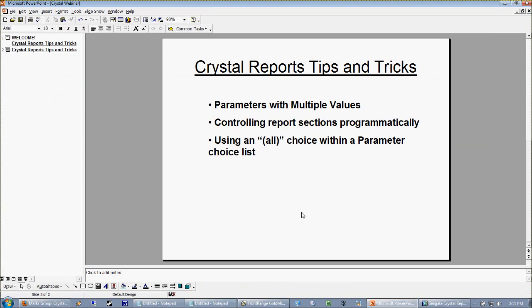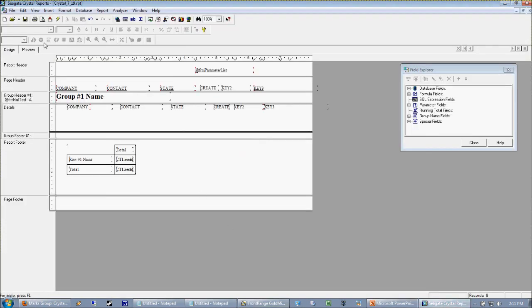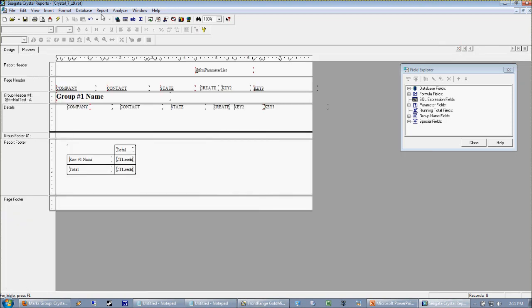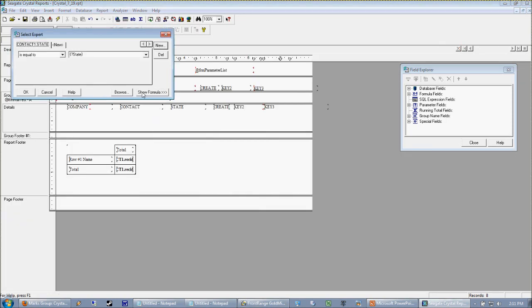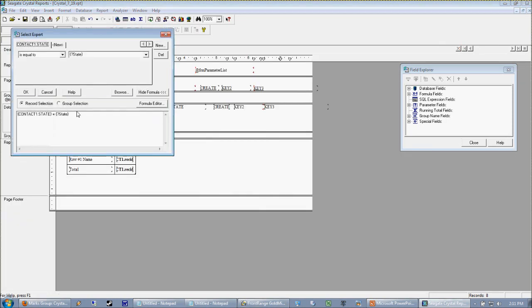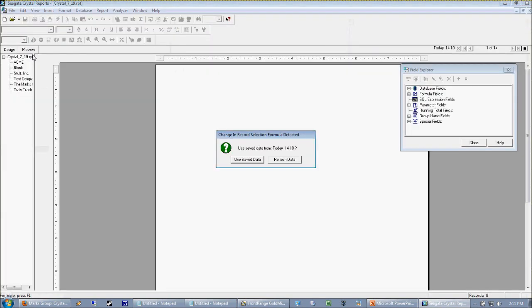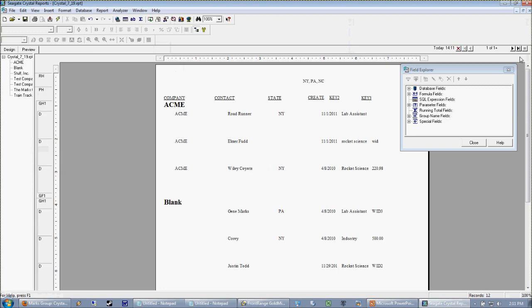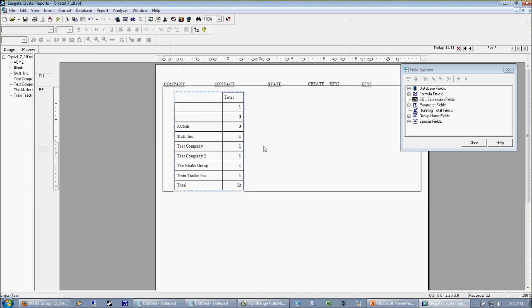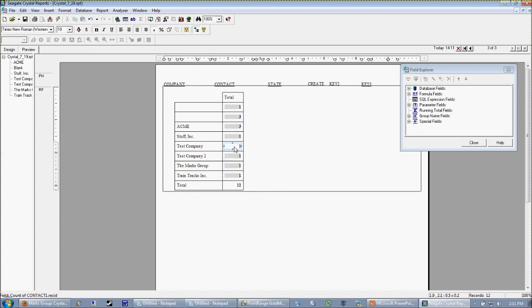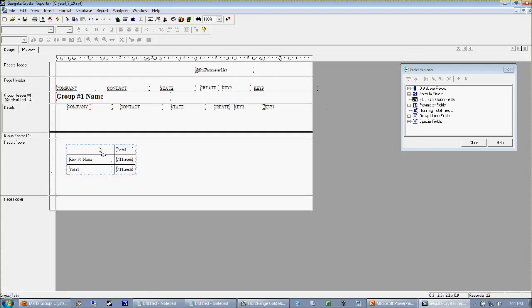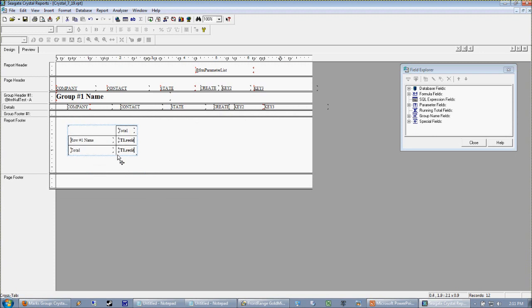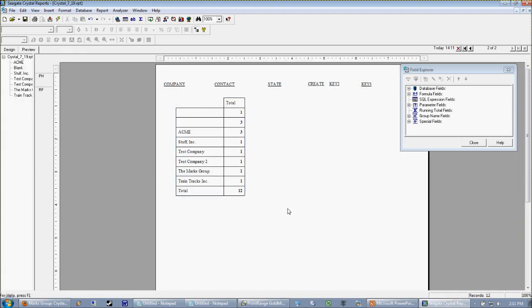Okay so now let's look at how to control report sections programmatically. What do I mean by that? Well when we talk about controlling a report section, and actually I'm going to release my selection criteria here so we get the whole database again. On this report I actually have in my report footer on the last page, I have a cross tab which is just a very simple cross tab listing the counts of duplicate company names that I have. Like for instance three for ACME and one pretty much for everybody else. But I just want to show you that that cross tab object is in my report footer.